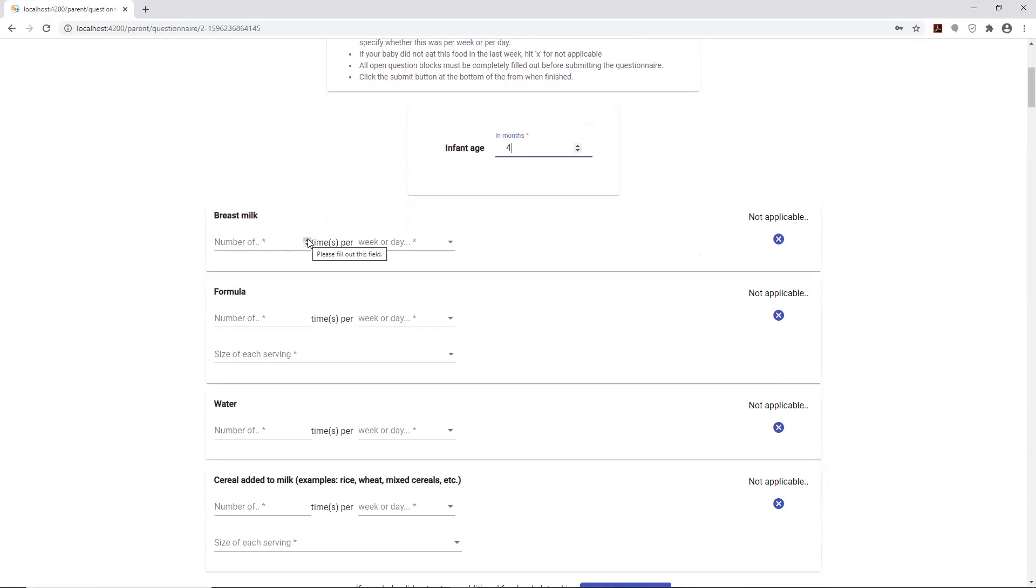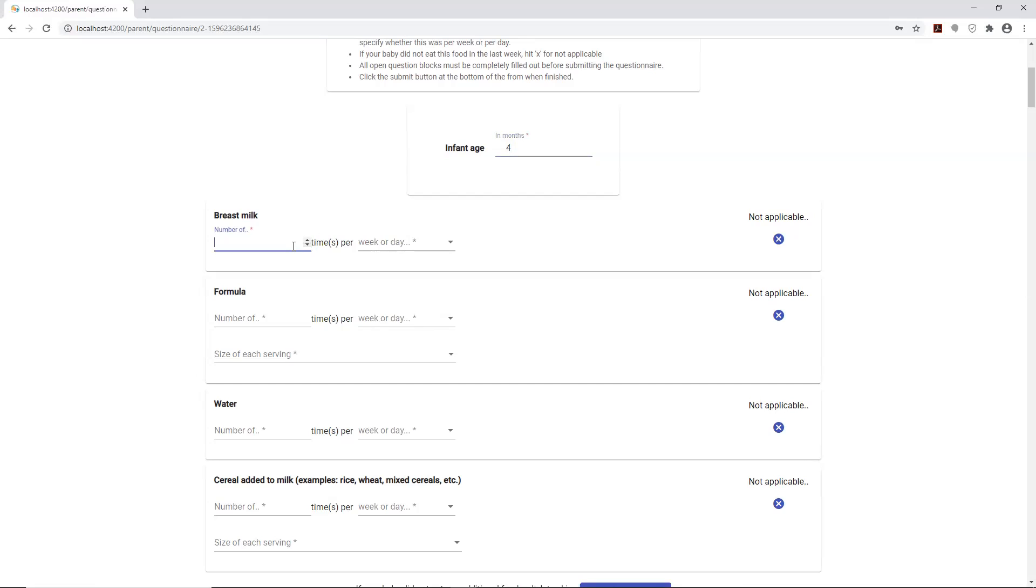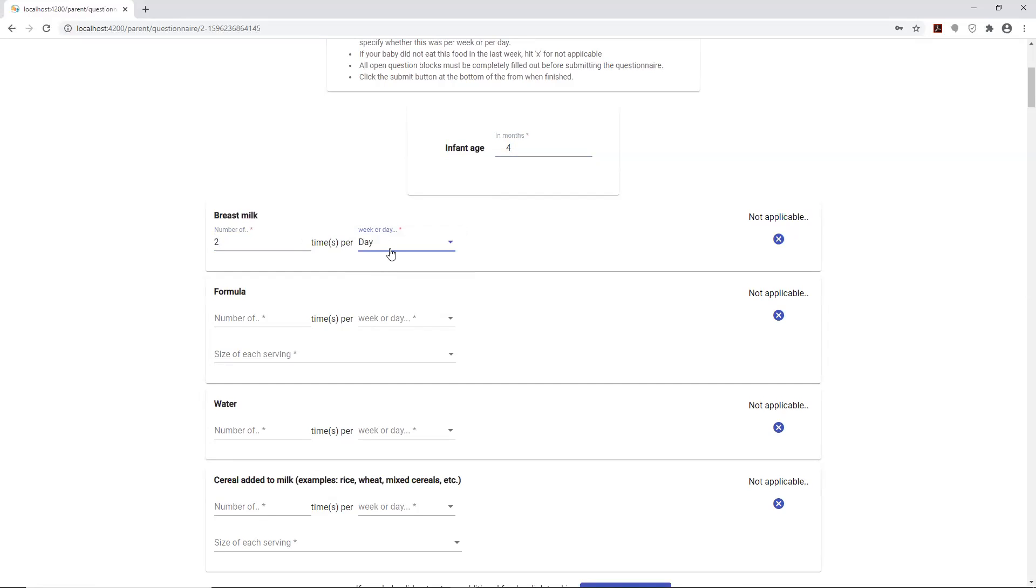One of the things that we also did is we changed some of the messaging so it's more intuitive as to what's being asked. In this case, you're giving the baby breast milk and you indicate the number of times you're giving the baby breast milk, whether it's twice weekly or twice per day. I'll just say it's twice per day.